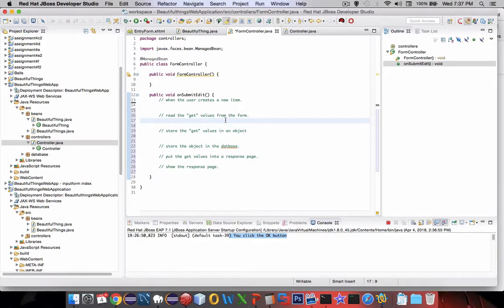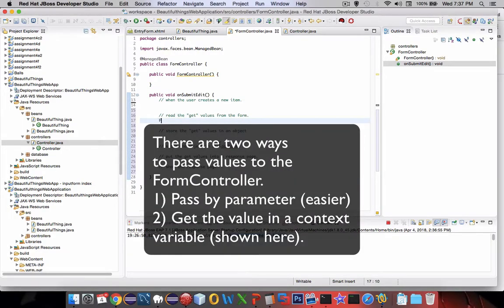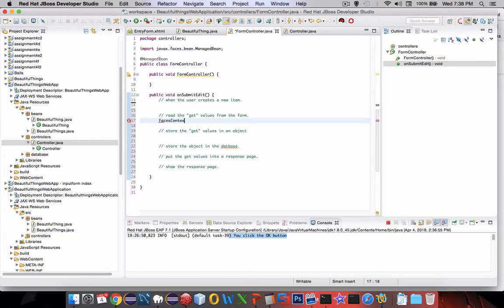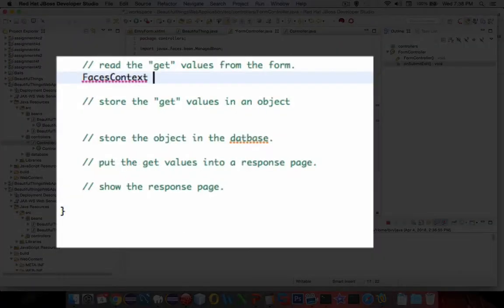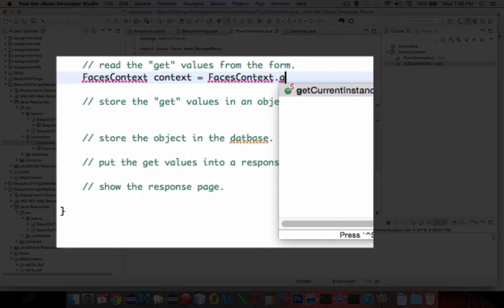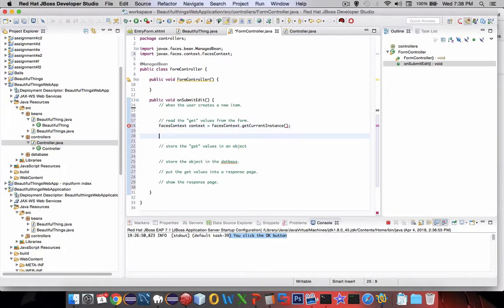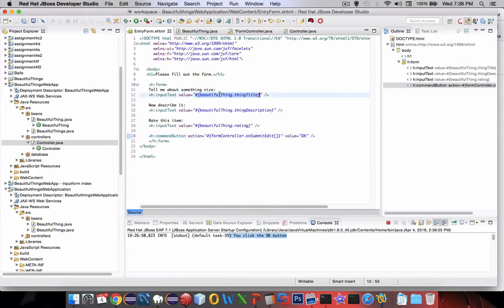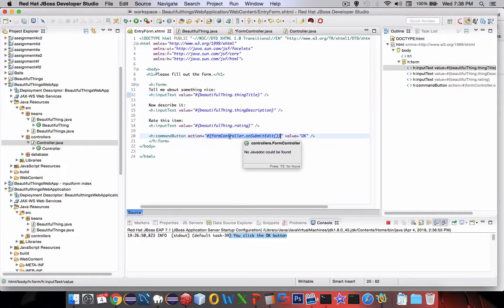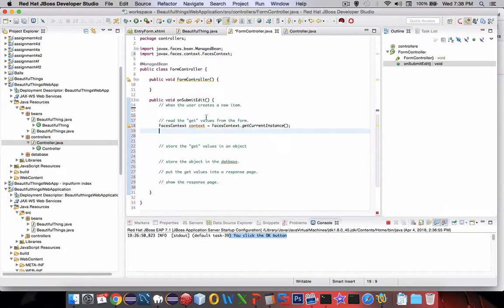Let's start with the first goal: read the get values from the form. There are two statements we're going to use here that are a little obtuse — you'll basically type them once and copy-paste later. The first one is called FacesContext, which is a new data type that defines where your application is in the computer's memory. We'll call this thing 'context' — it'll be a FacesContext object dot getCurrentInstance, which is the current instance of the app that's running. It imported FacesContext automatically.